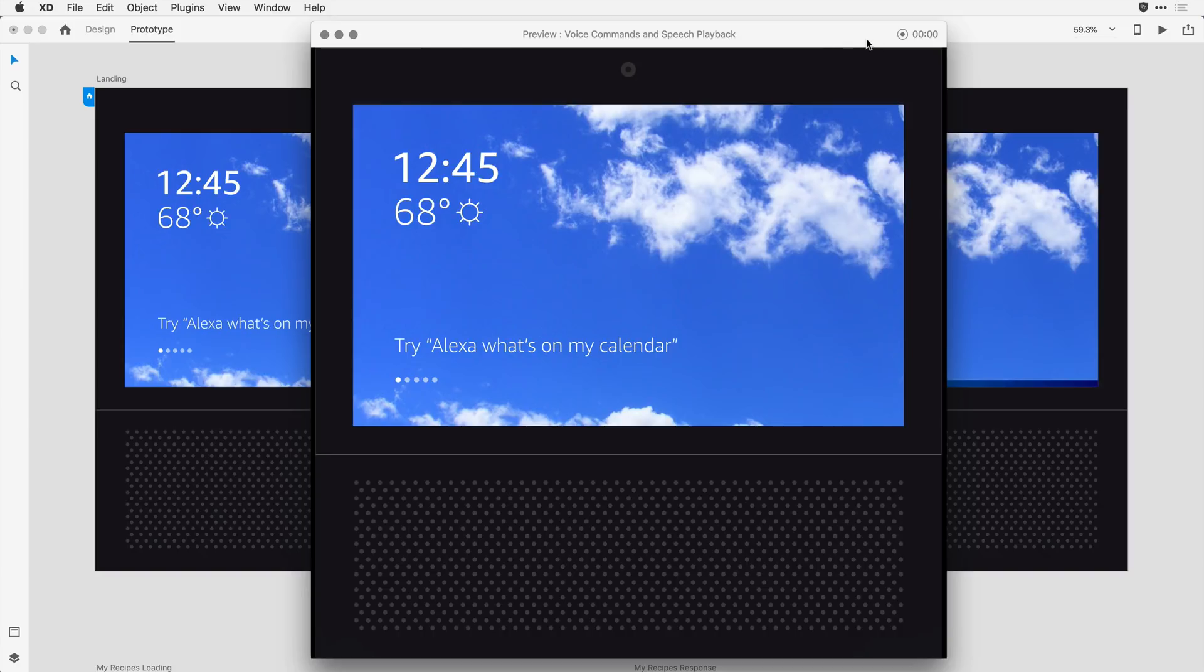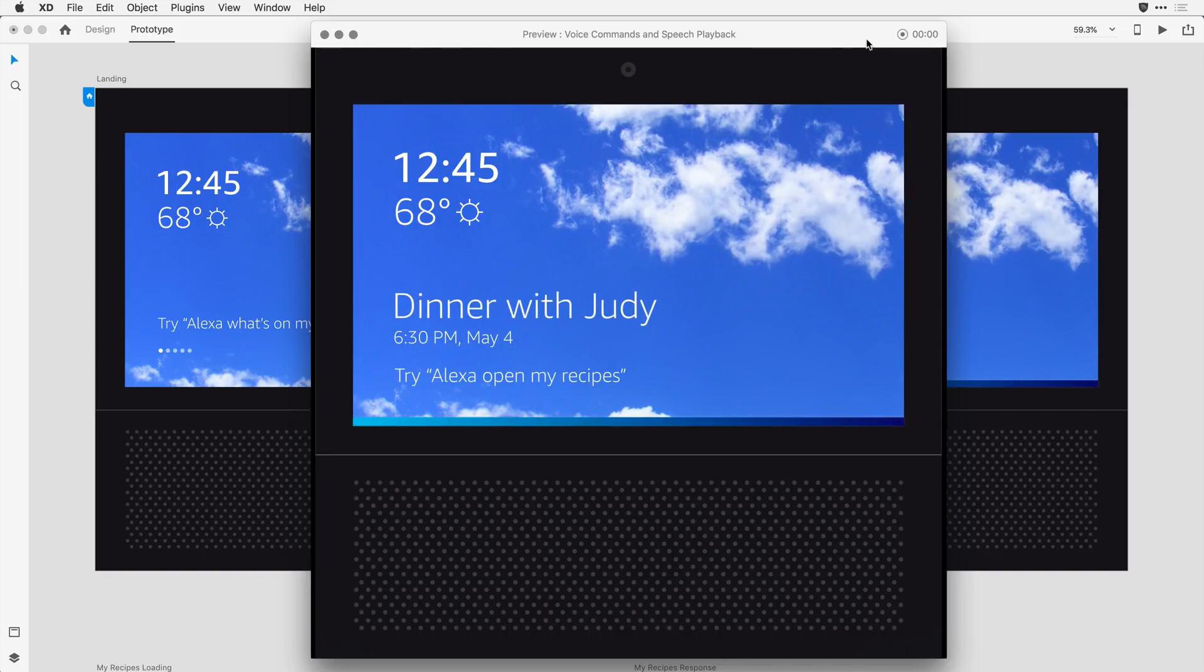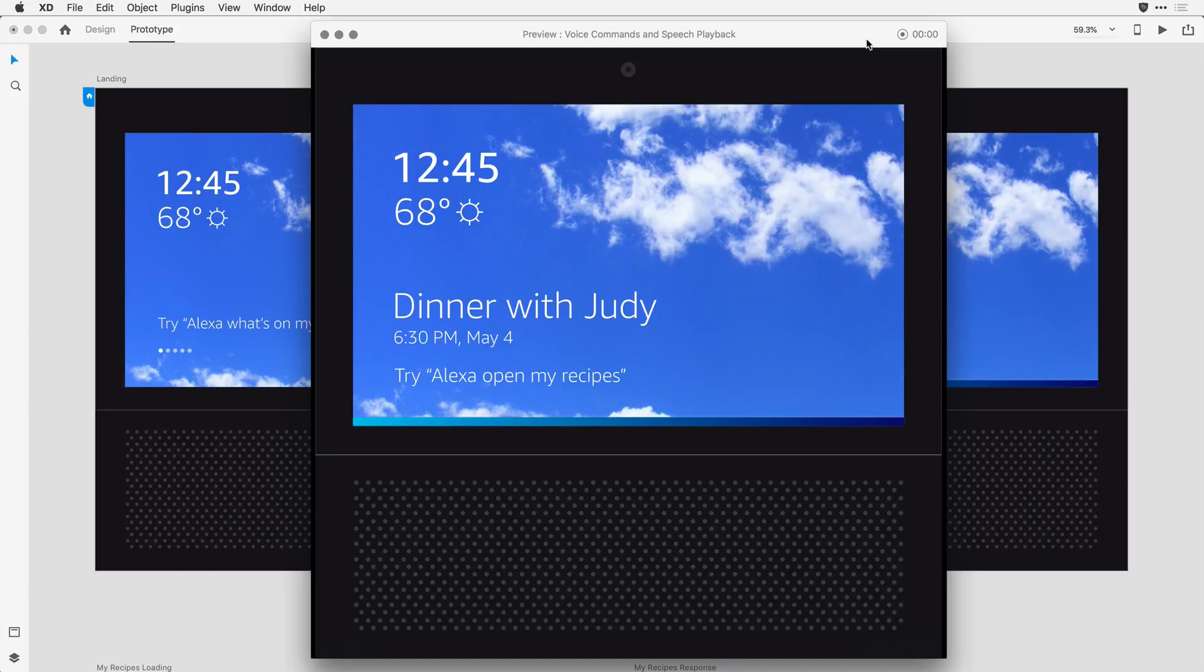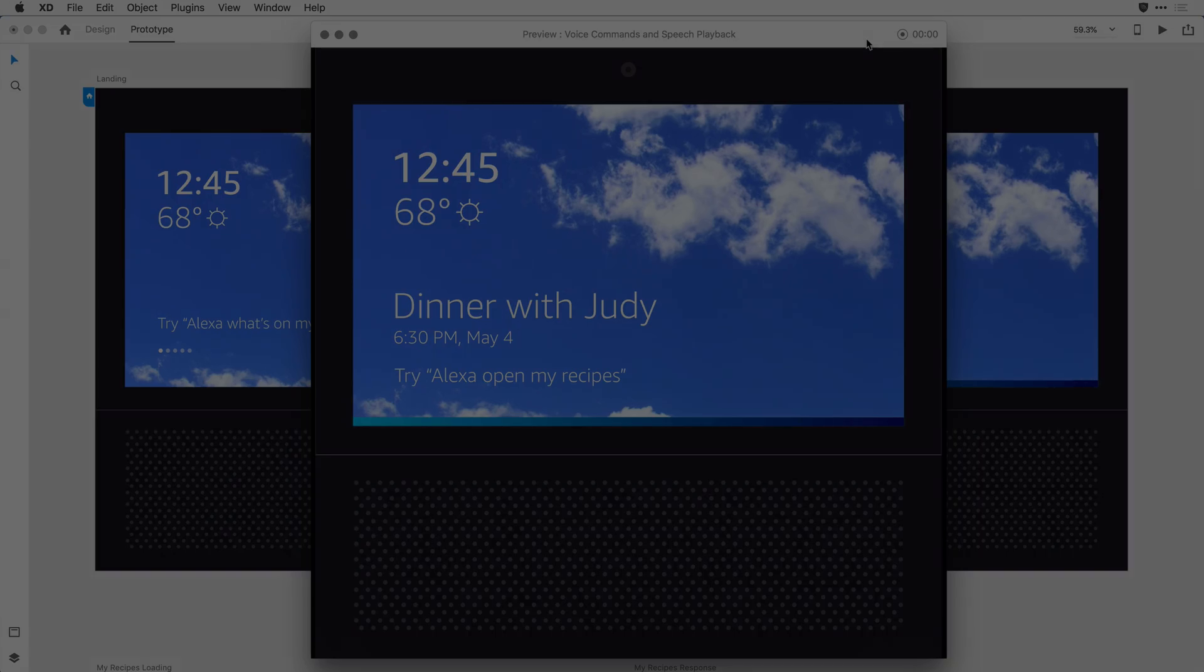Alexa, what's on my calendar? You have dinner with Judy at 6.30 p.m. tonight. Perfect. What we just saw is that, based on my command, XD responded by transitioning to that other artboard and speaking the words that I typed in as speech playback.